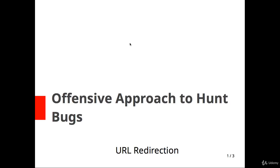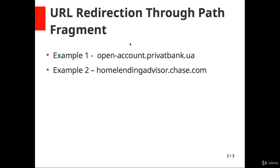Hello friends, we are here for URL redirection through path fragment. Path fragment means after the slash you have to give bing.com, and if it redirects to bing.com, then there is a URL redirection vulnerability, or you can say open redirection vulnerability.